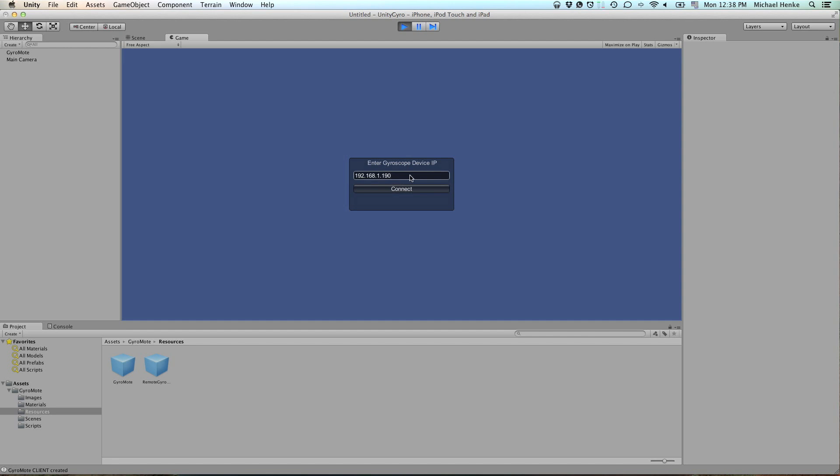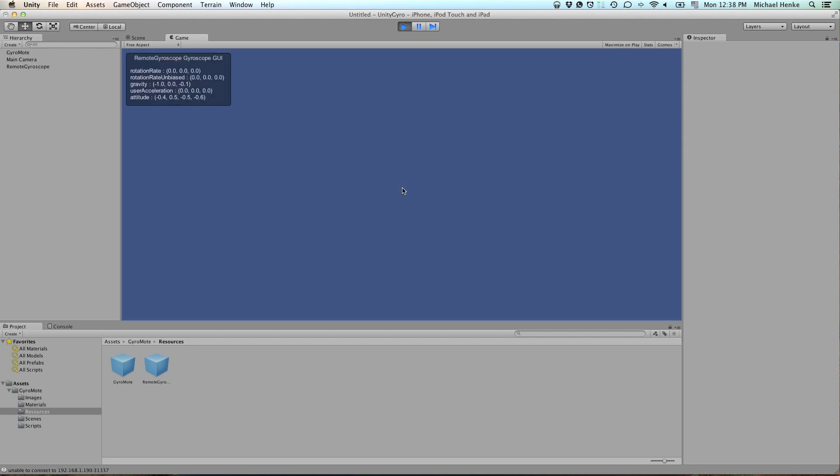And then when you hit connect, the server application running on your mobile device. And you can also already see the numbers bouncing up and down and around as you move your device.